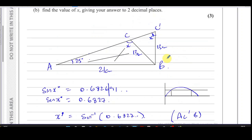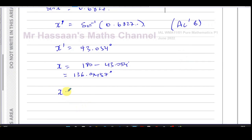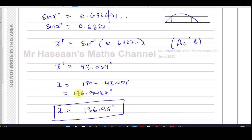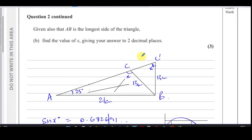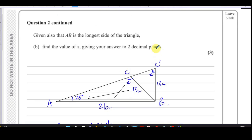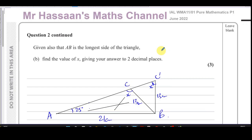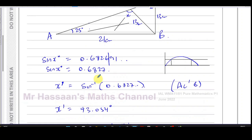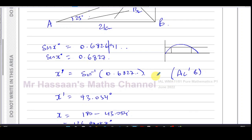We give the answer to two decimal places — normally it's one decimal place for an angle, but here they want two. So x = 136.95 degrees. The key point to understand is that there is another angle that shares the same sine ratio as the calculator's answer, but the calculator only gives you the principal (acute) solution. You must recognise when the obtuse angle is required.